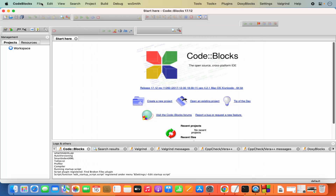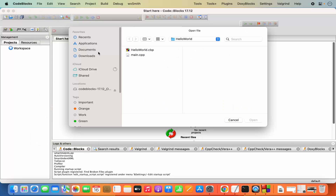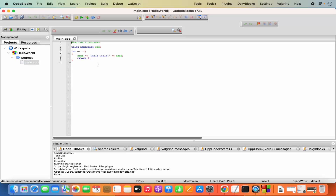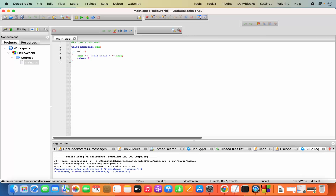With the Code Completion plugin disabled, go to File > Open, navigate to your project, and click Open. This time Code::Blocks does not quit unexpectedly and the project opens successfully. Click on main.cpp to see the automatically generated code. To compile, click the Build button — it compiles with zero errors and zero warnings.